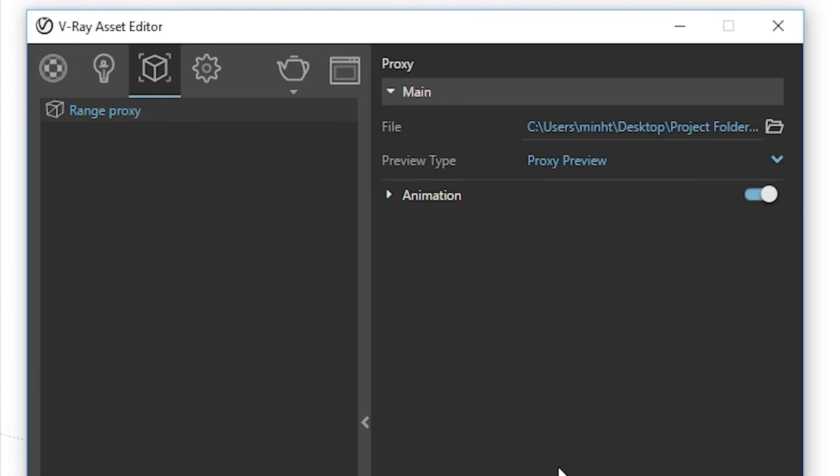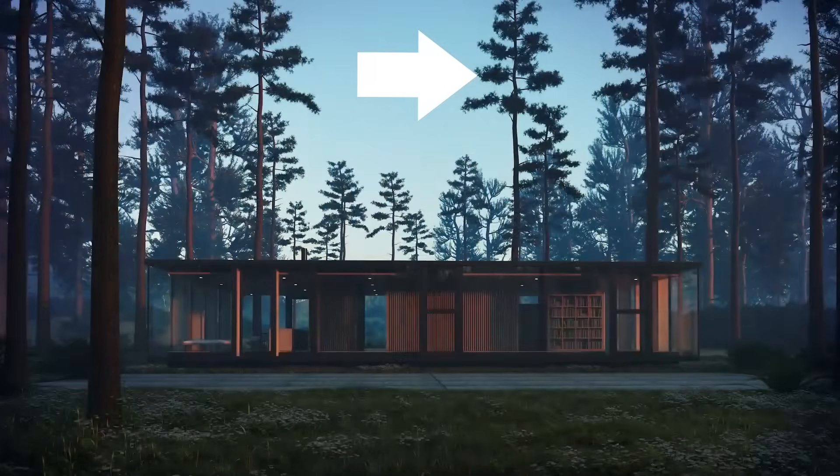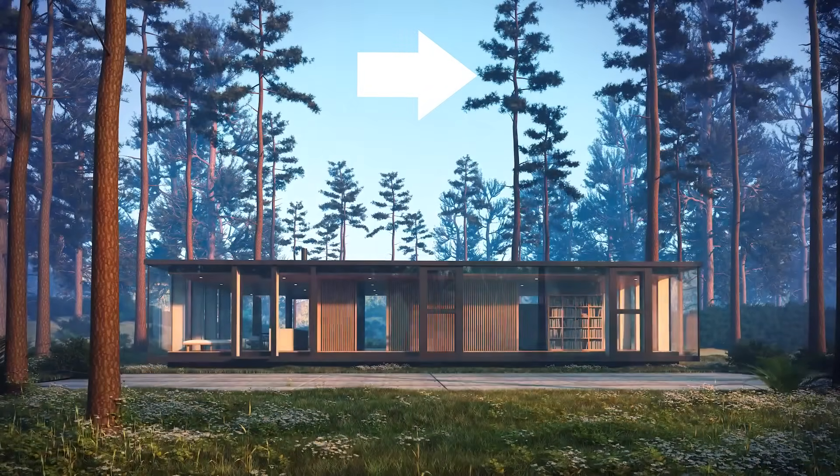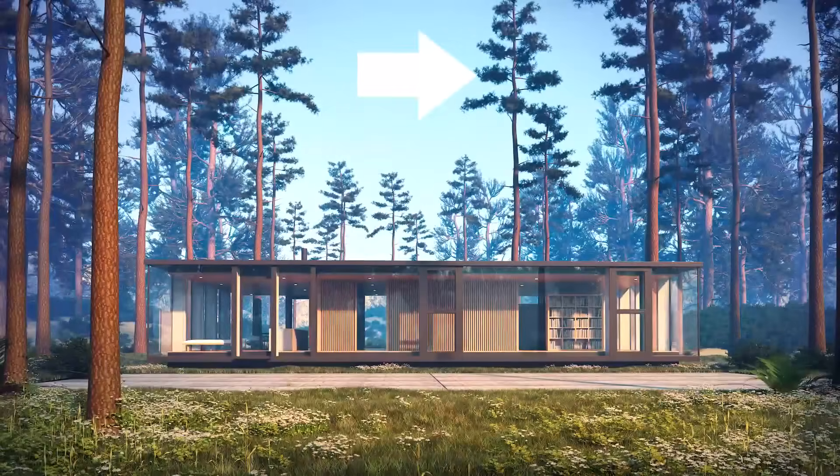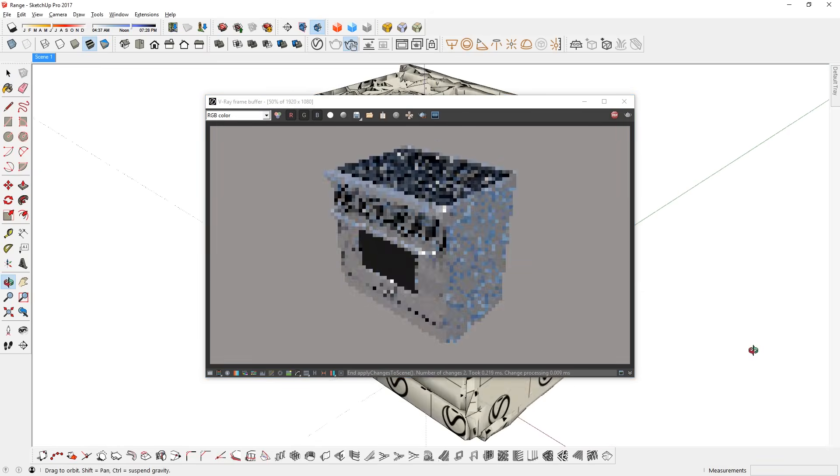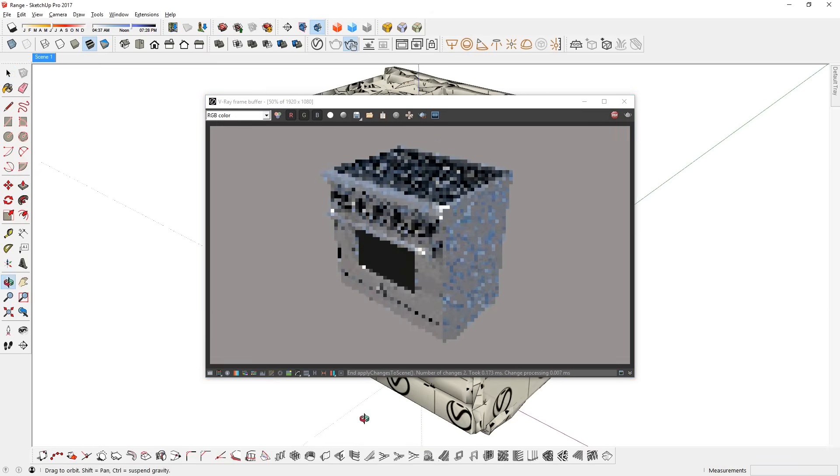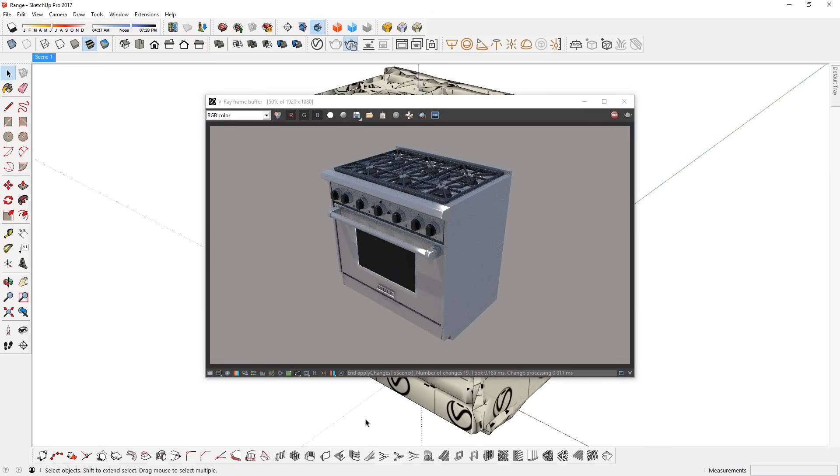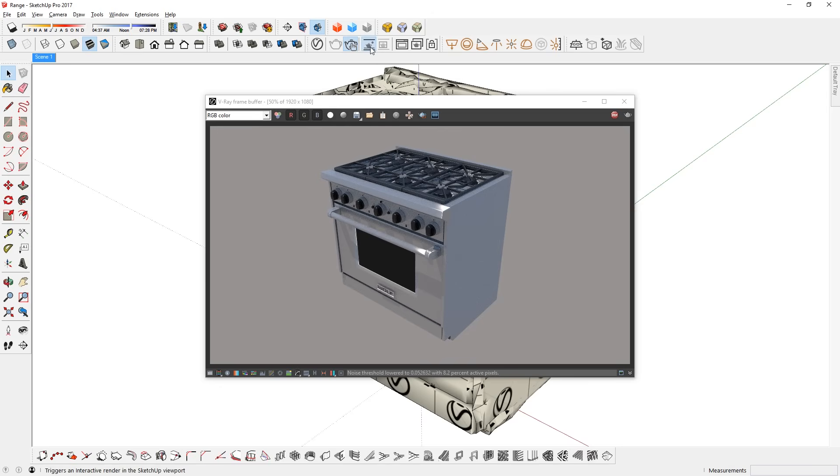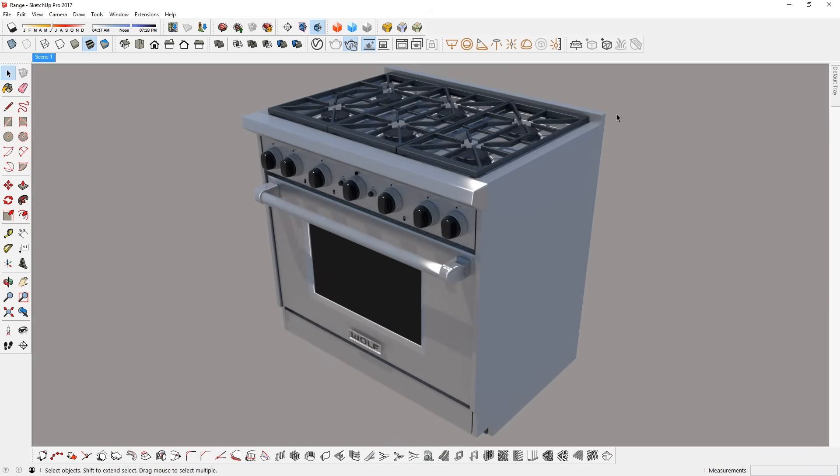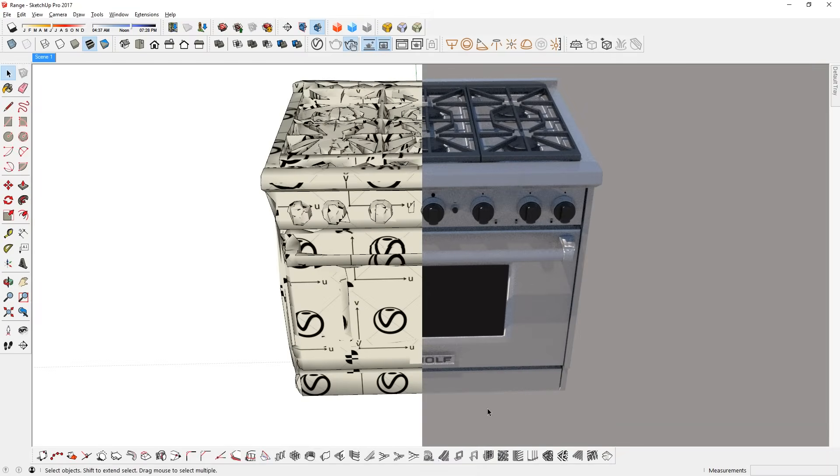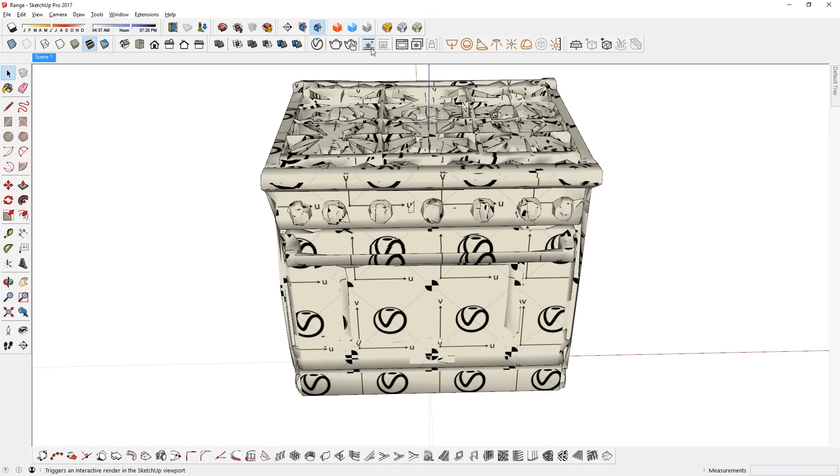Finally, the animation option allows VRay to render animated proxies as shown in this video here. Now, I'm going to test render it using the interactive render button. Looking pretty good. If you have VRay 3.6, then you can use its viewport render button as well. Pretty cool huh? So that's how you export a proxy.